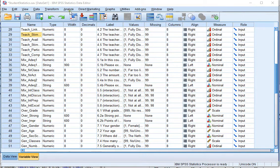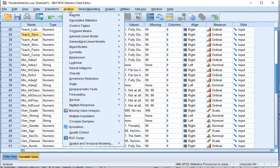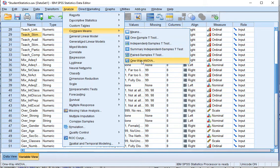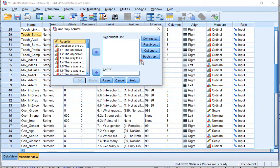To perform this post-hoc test in SPSS, go to Analyze, then click on Compare Means, and then select One-Way ANOVA.